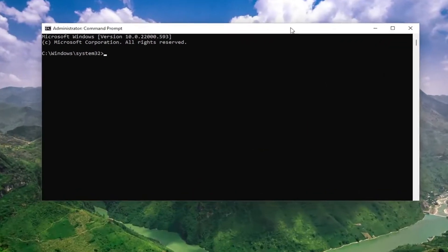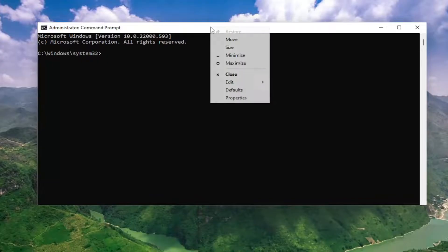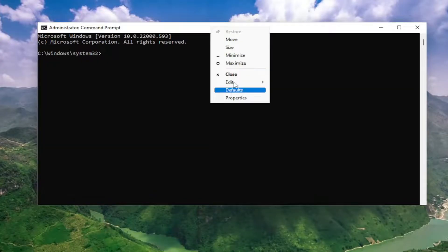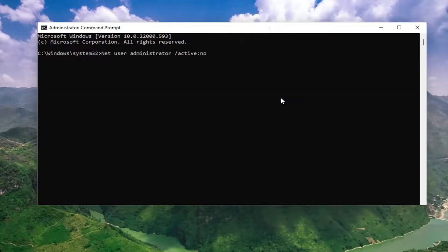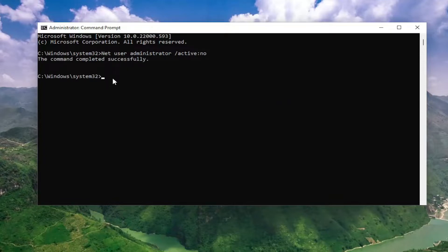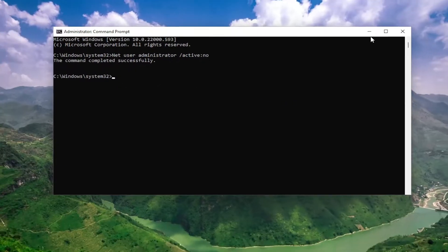Copy the second command in the description of the video, then go to the top bar of the command prompt window, right click on it, select edit, and then paste it in and hit enter on the keyboard. It should say the command completed successfully.